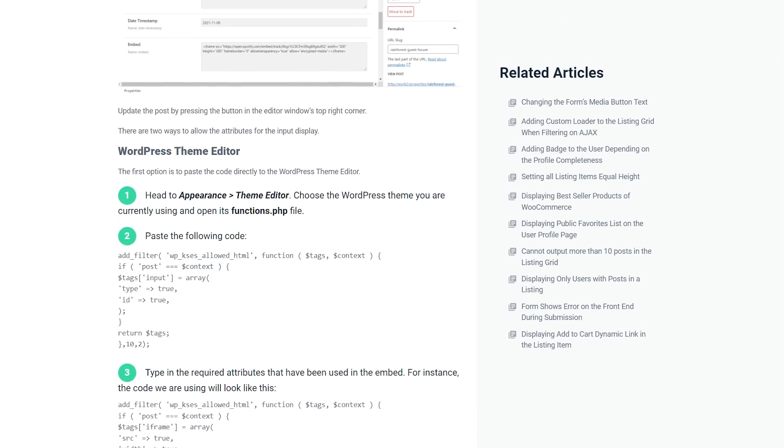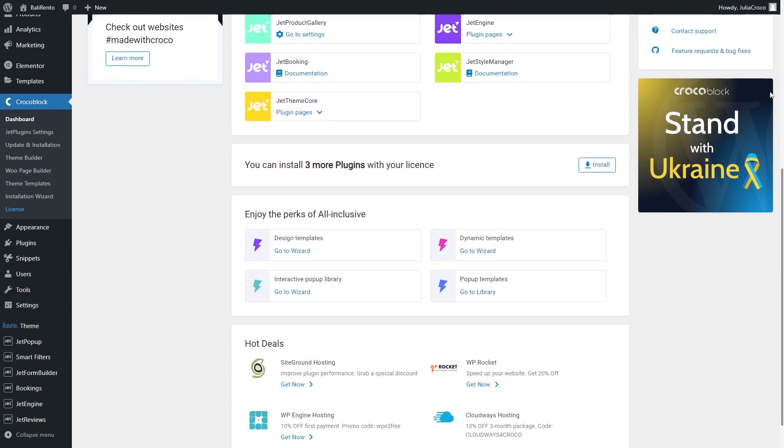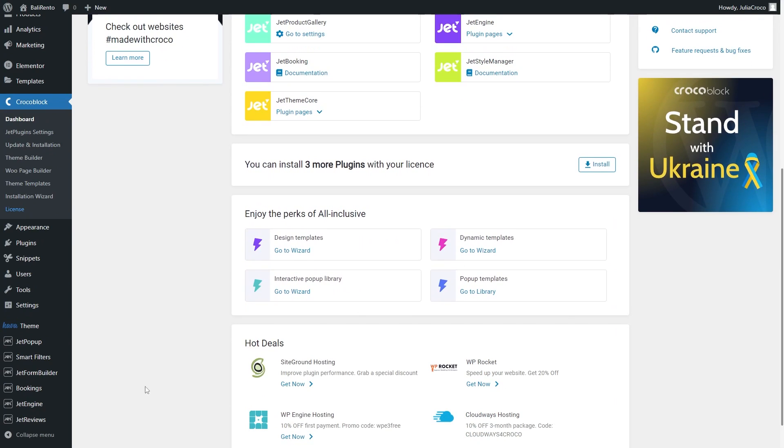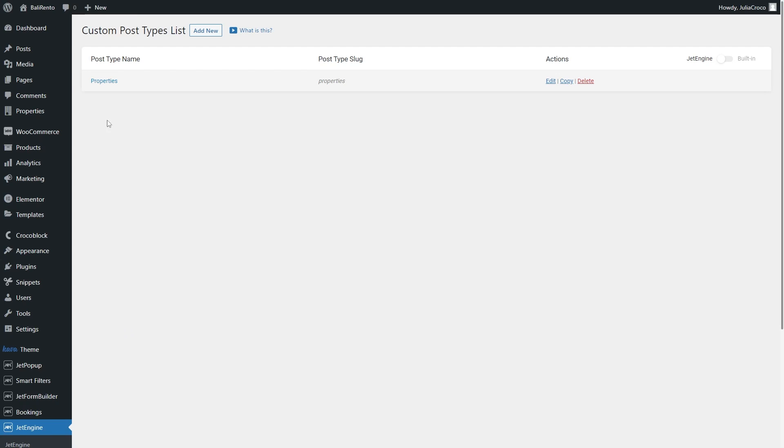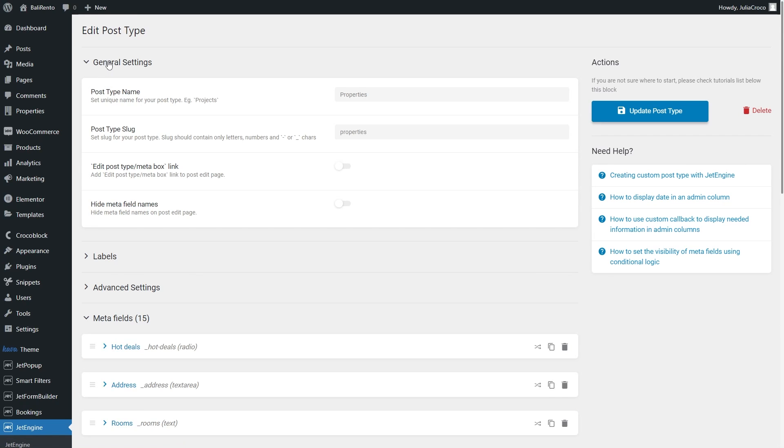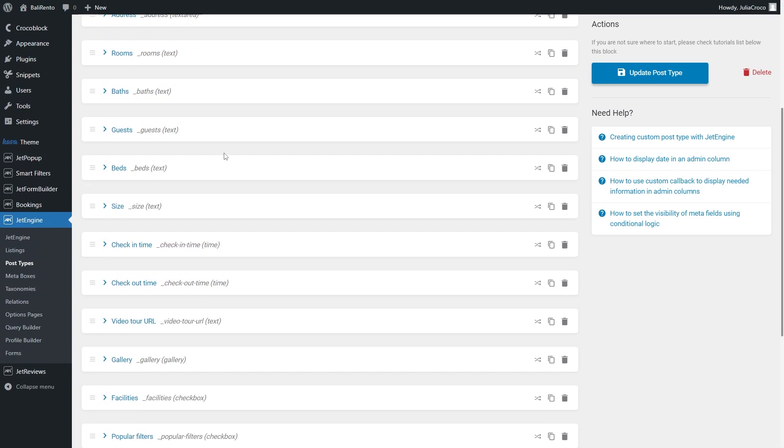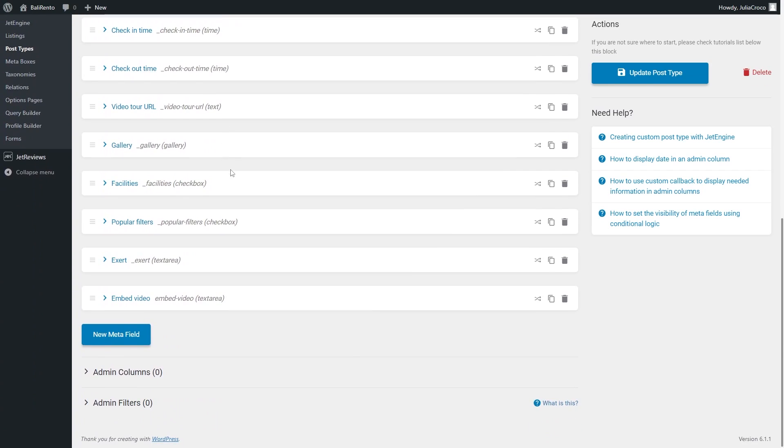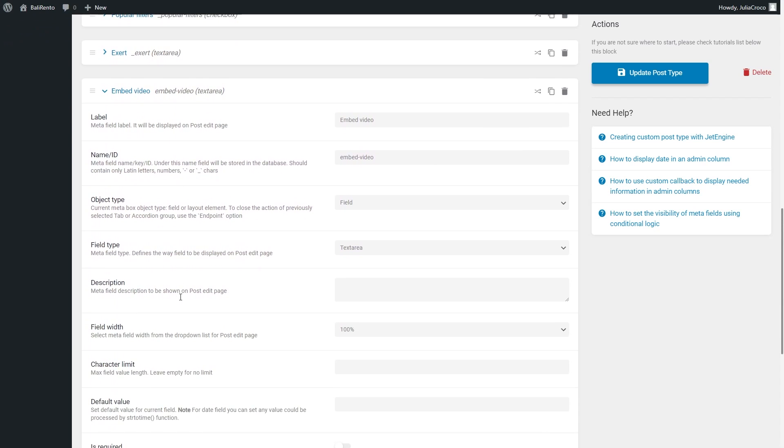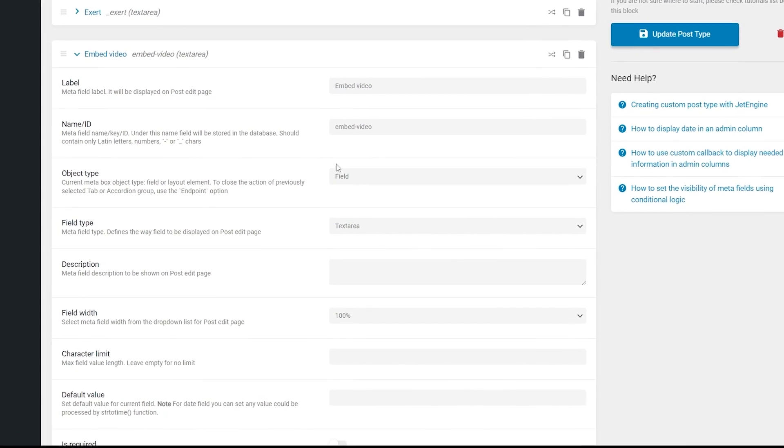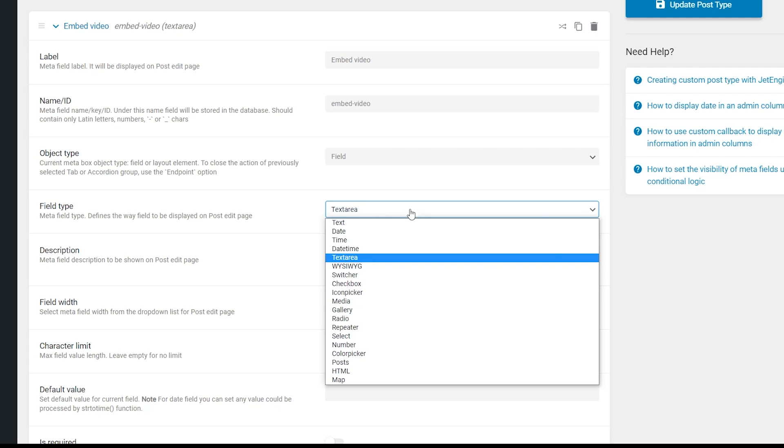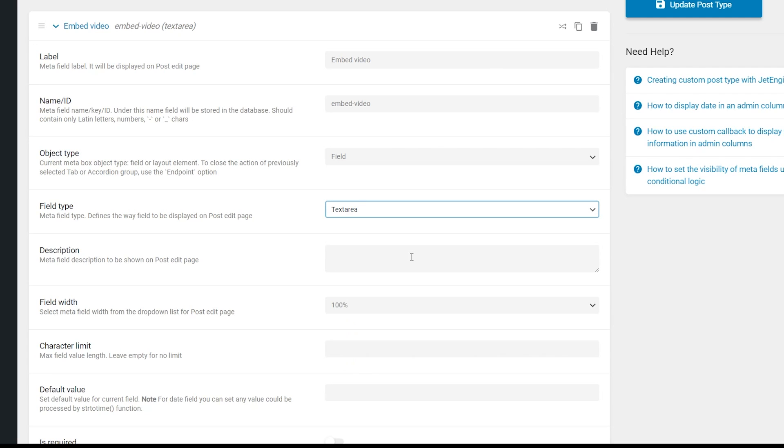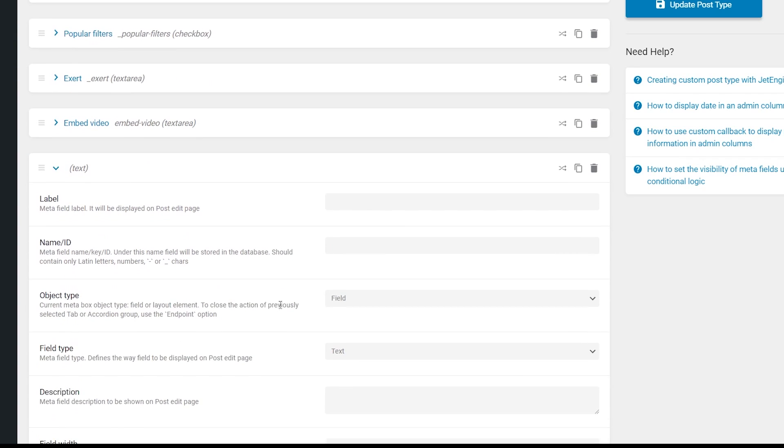First of all, open the needed CPT. For that, go to JetEngine Post Types. Check if you have a meta field for embedded media and if not, create one. Fill in all the fields and make sure to set text area as a field type. This way you can create a field for a video and a song.